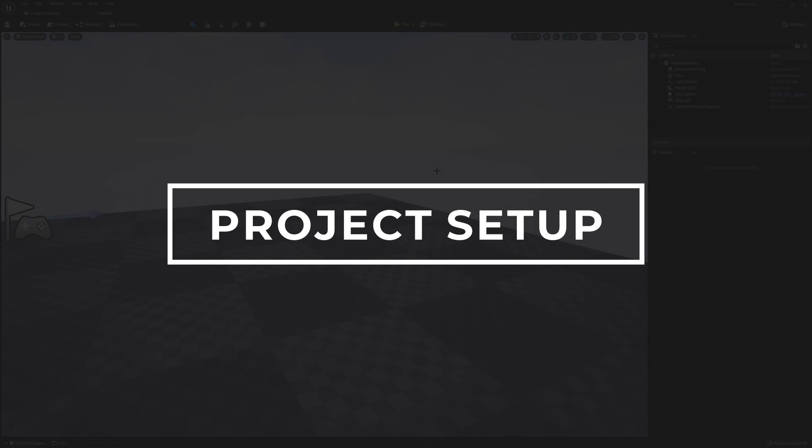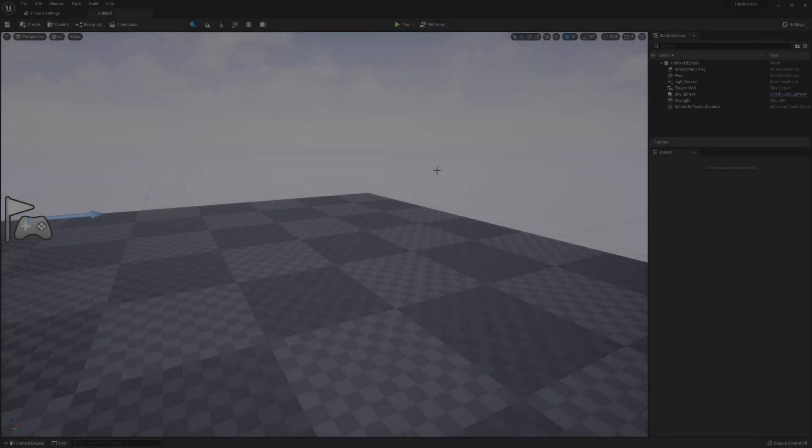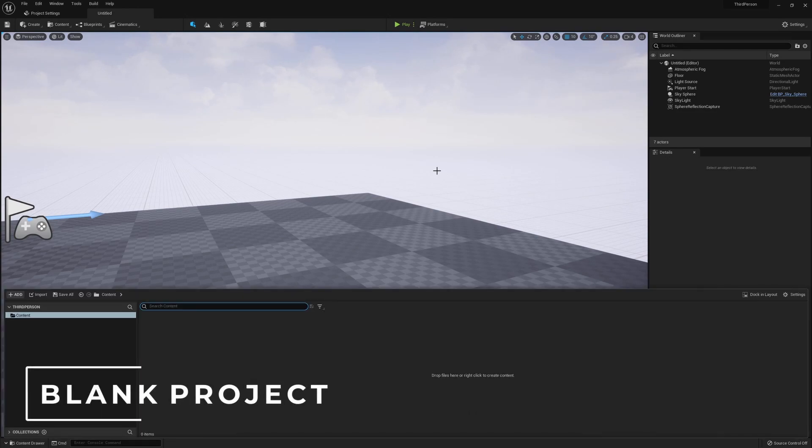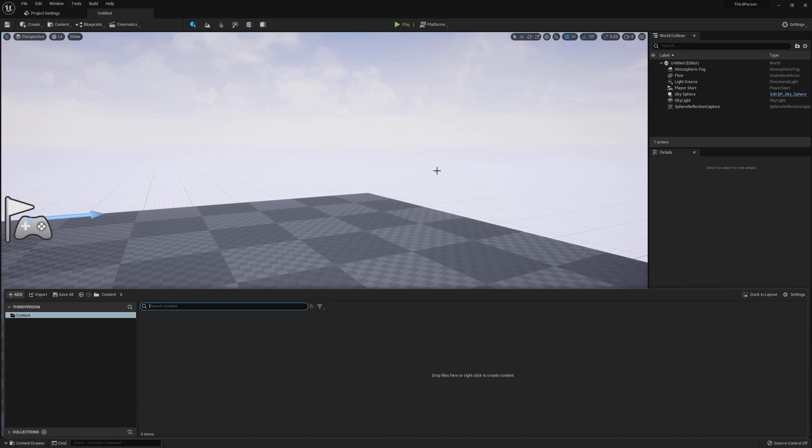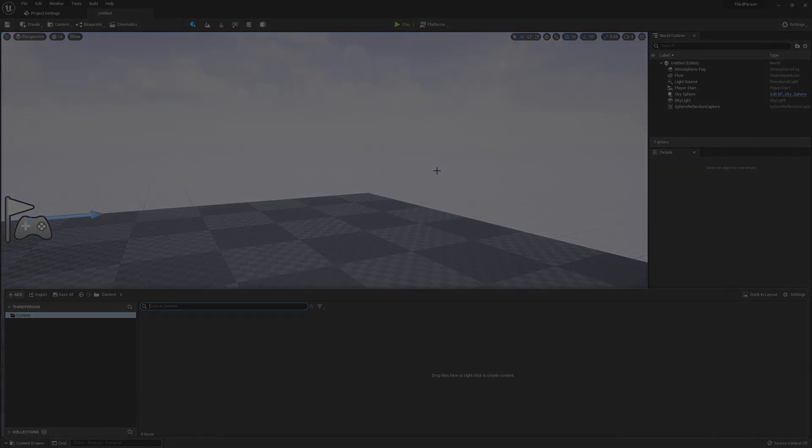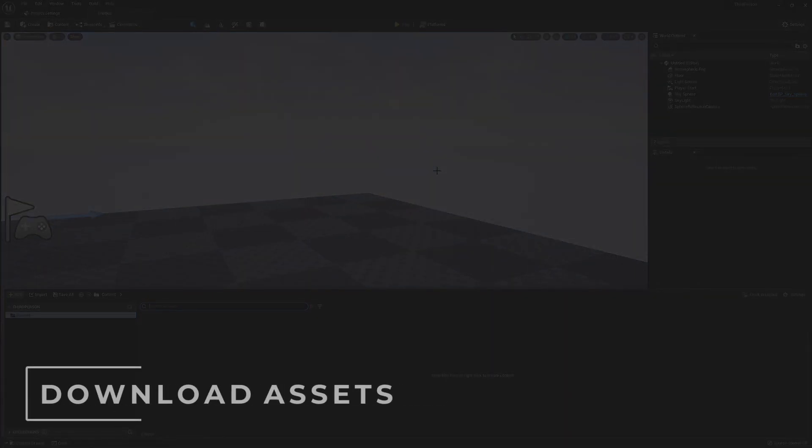To get started, all that we're going to need is an empty project, preferably with no template and no starter content. As an example, what I have here is a brand new Unreal Engine 5 project. You can see there's nothing in here. Just to mention that everything I cover here will work in Unreal Engine 4 and Unreal Engine 5. To use the assets that I'll be sharing with you, you will need at least Unreal 4.26, but any version above that will work perfectly fine.